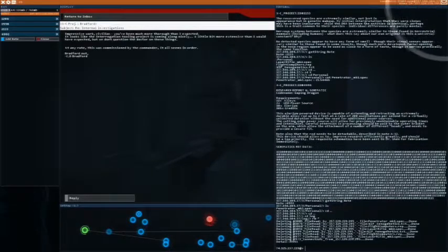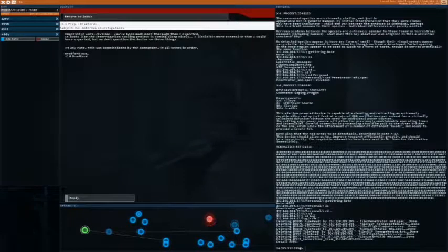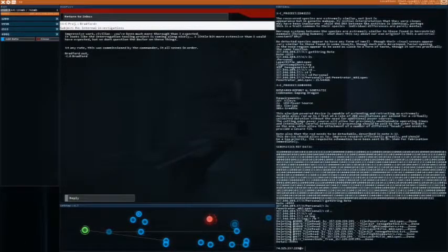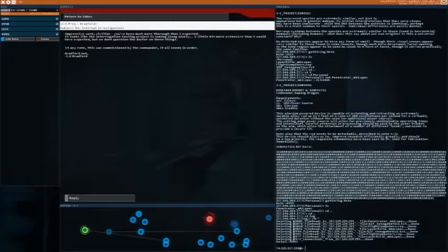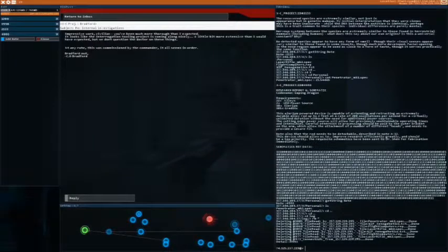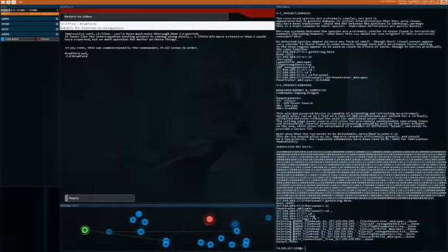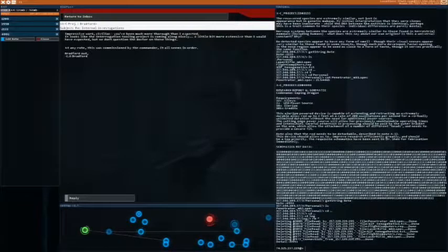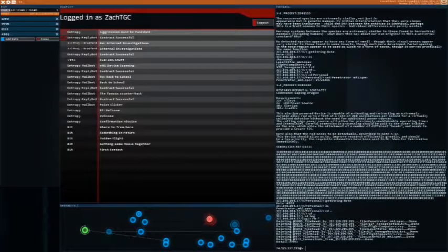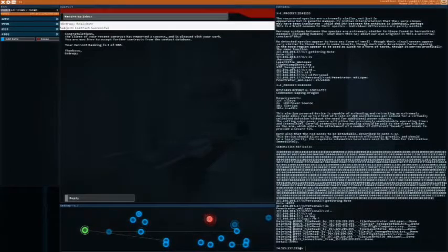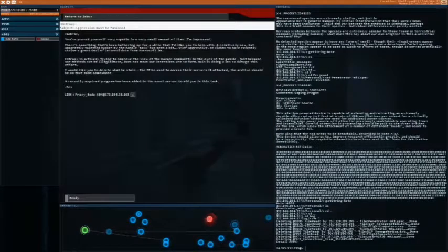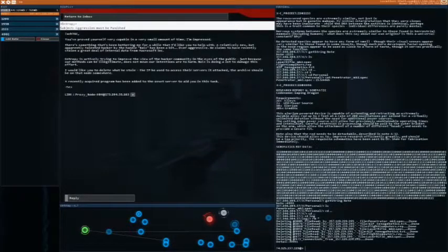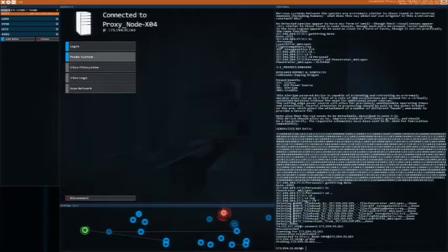Impressive work, civilian. You've been much more thorough than I expected. It looks like the interrogation tooling project is coming along nicely. A little bit more extensive than I would have expected, but we don't question the doctor on these things. At any rate, this was commissioned by the commander. It all seems in order. Alright. Contract successful. One out of a hundred. Very capable in a small amount of time. Yeah. All right. Let's go.